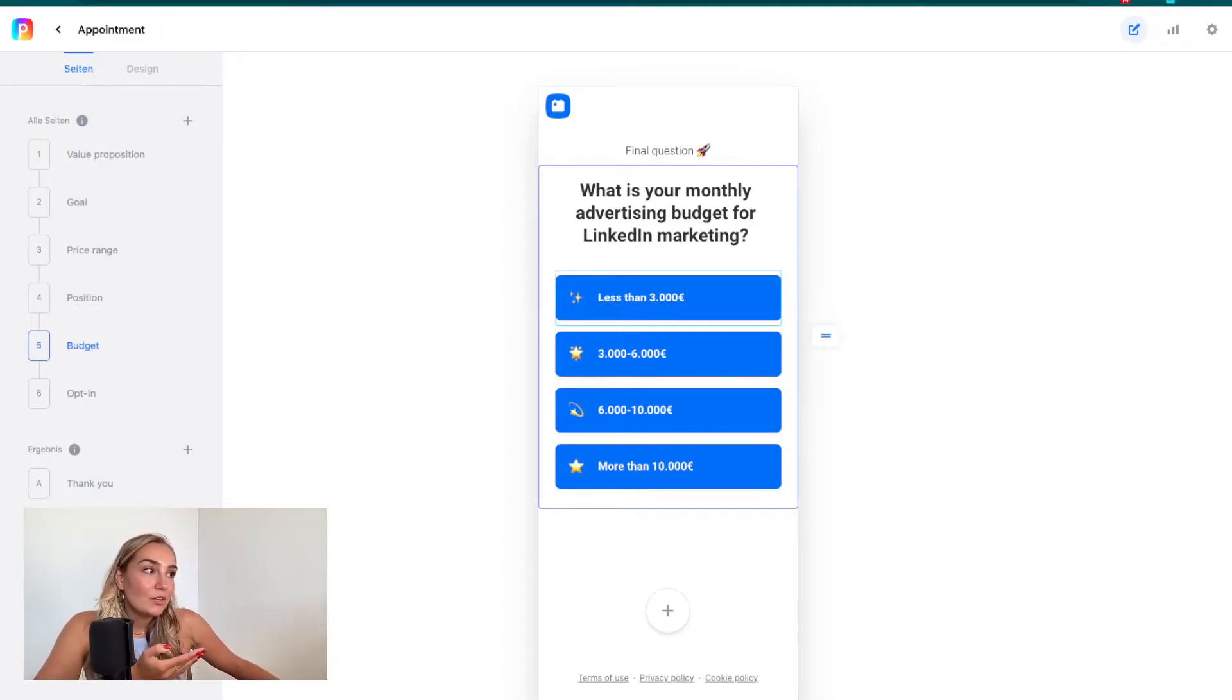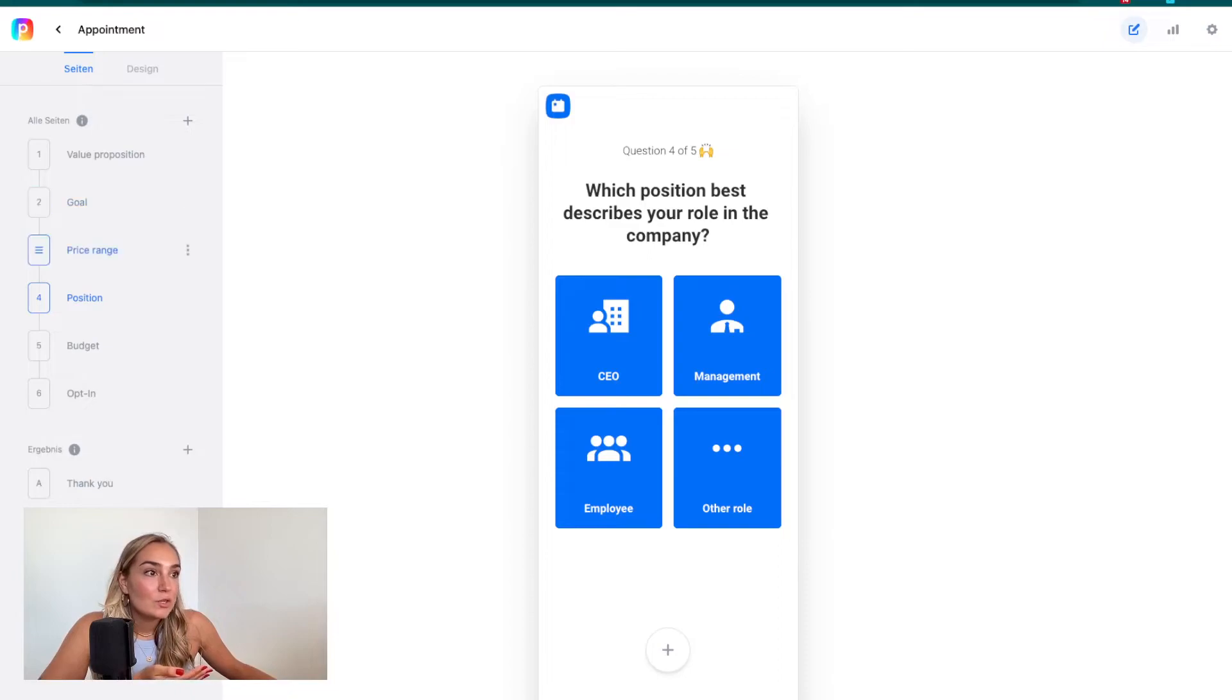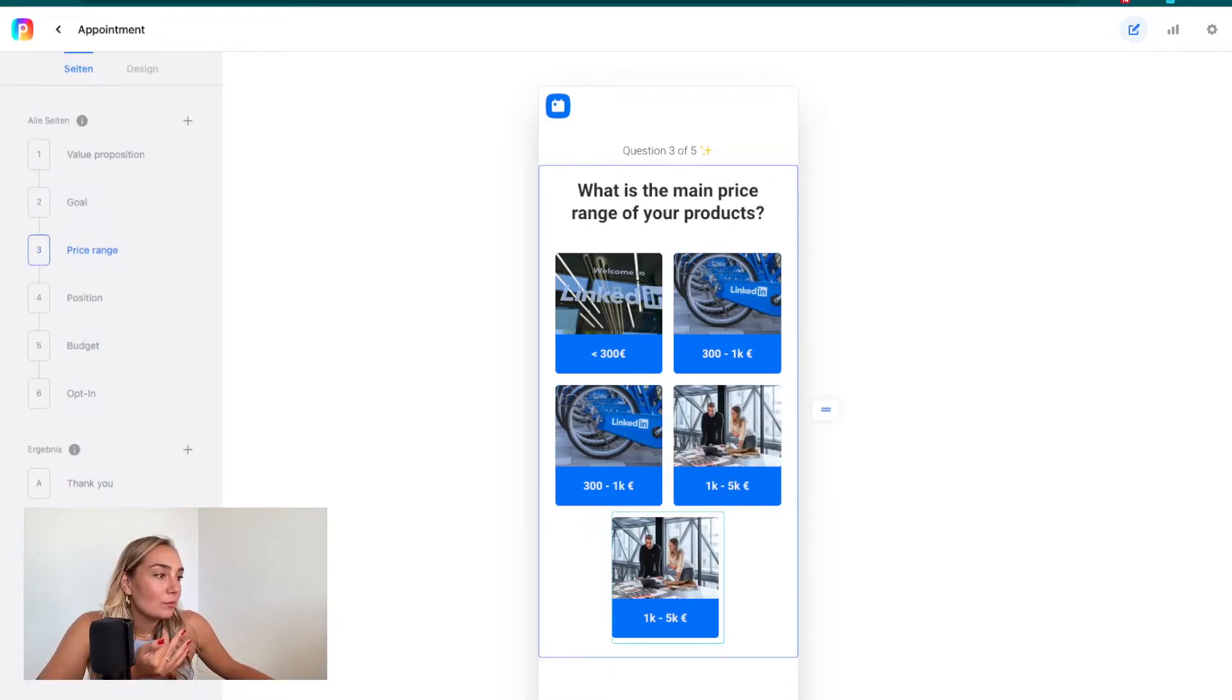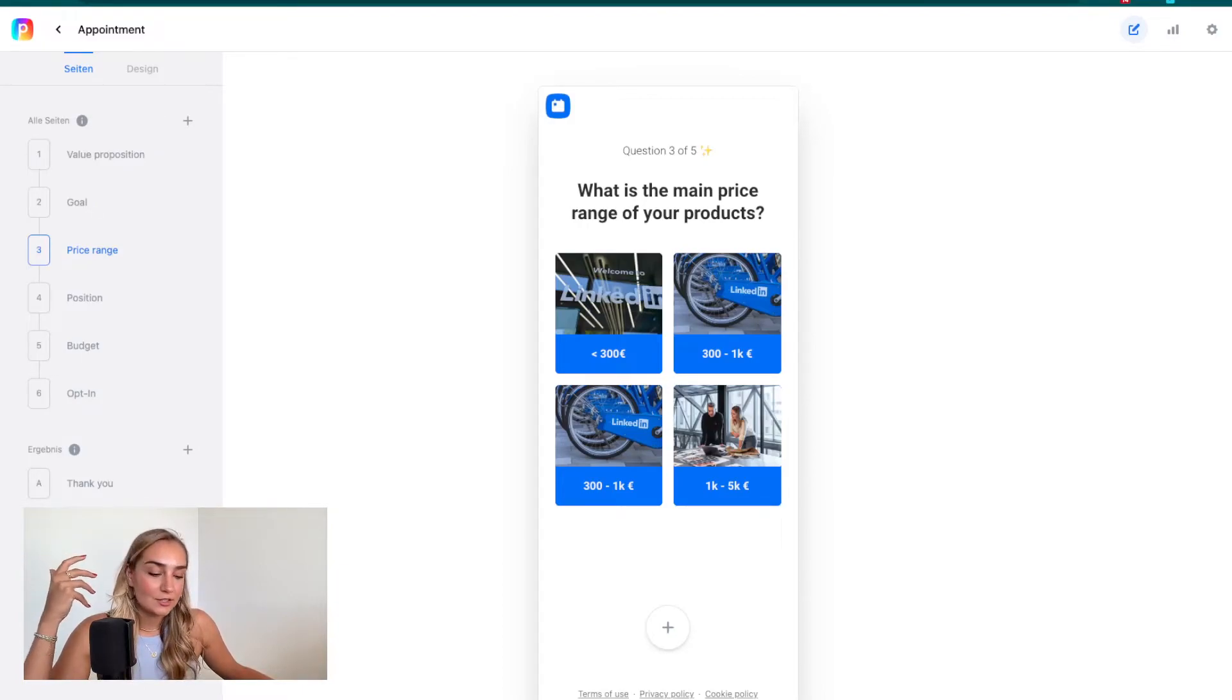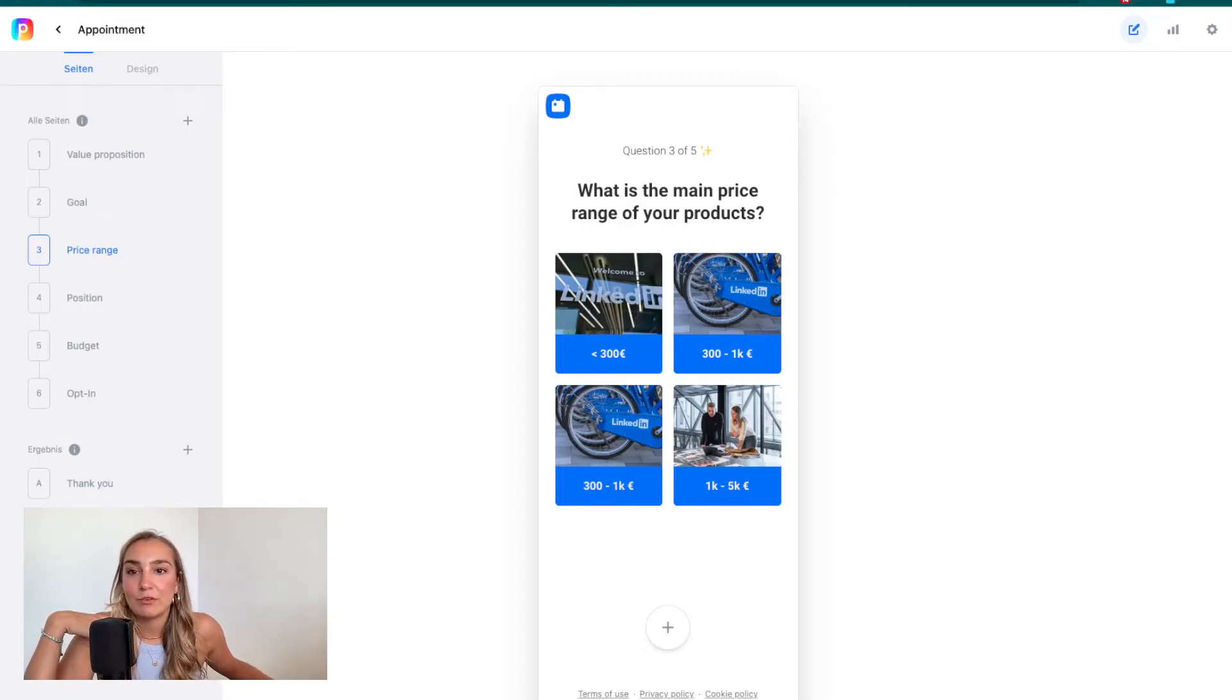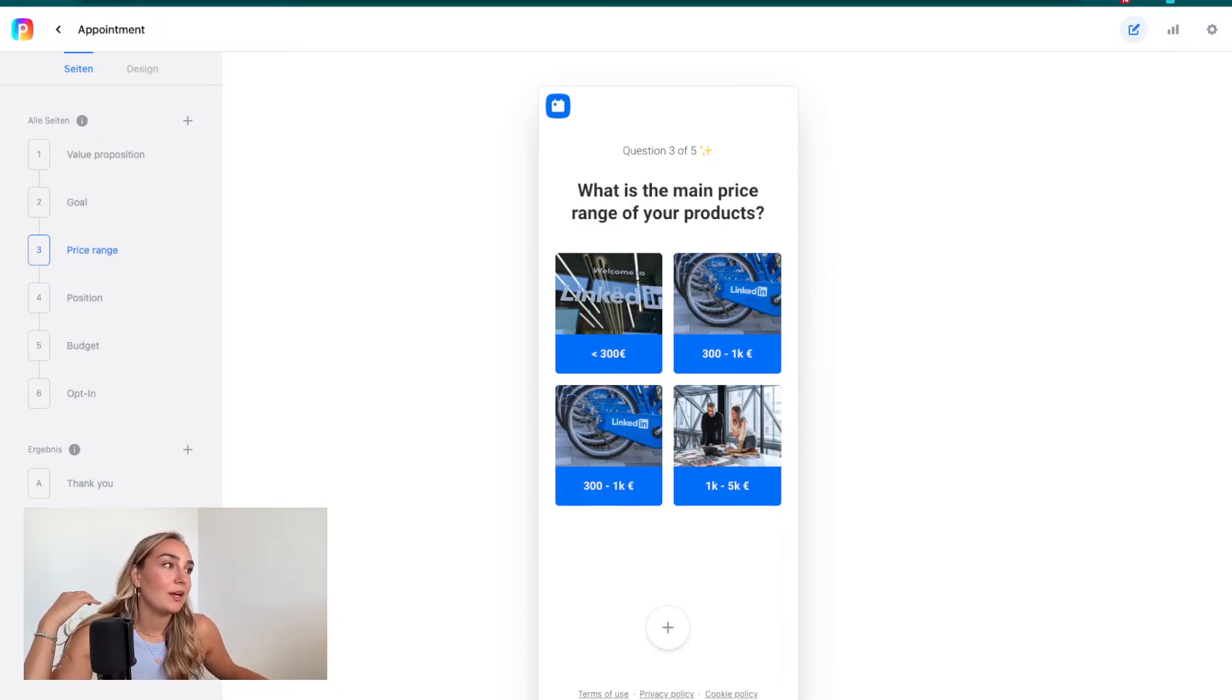These questions are actually used to show interest. You really want to know what their advertising budget for LinkedIn is, their role at the company, the price range. These questions are supposed to show your target audience that you're really interested in their pain points, and it should give them a great feeling. They should go through these questions thinking, oh, they're interested in what I'm doing. Not too much thinking should be required. I should be able to just push a button and I'm done with the question.